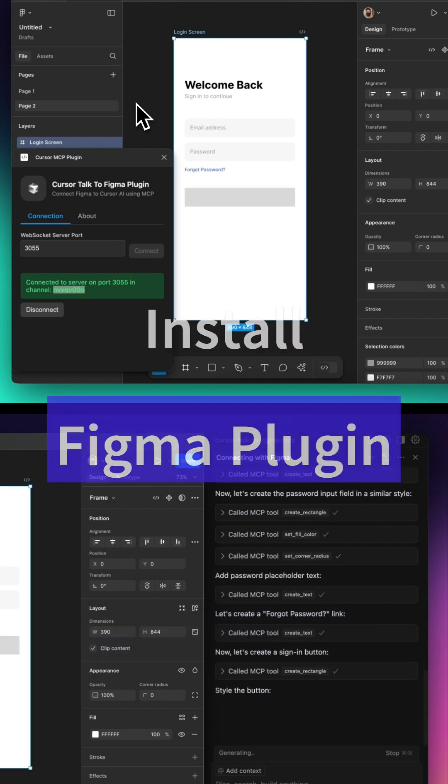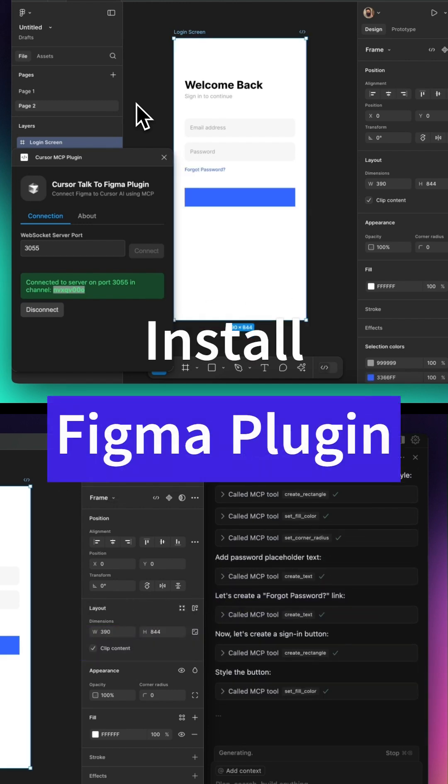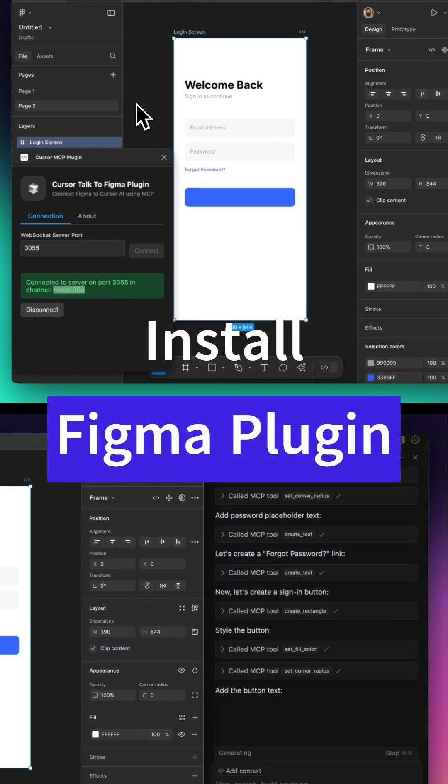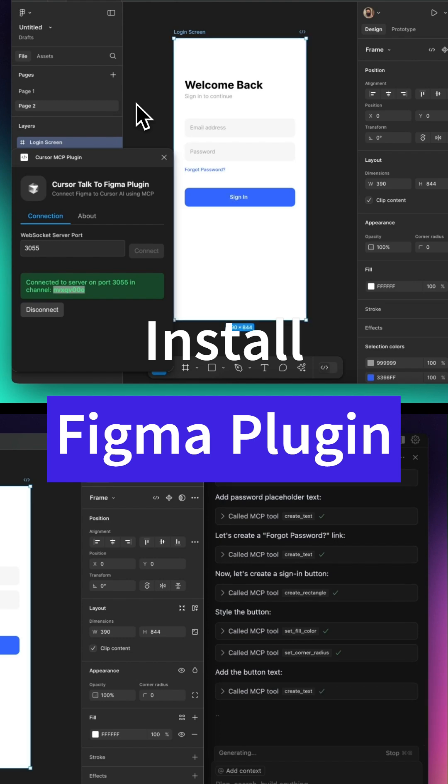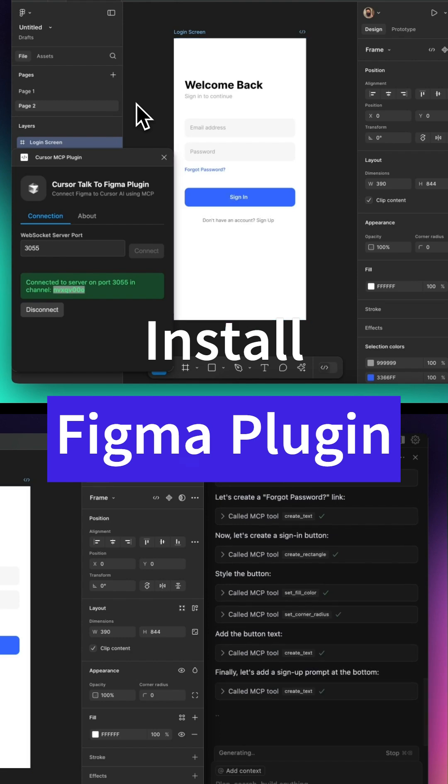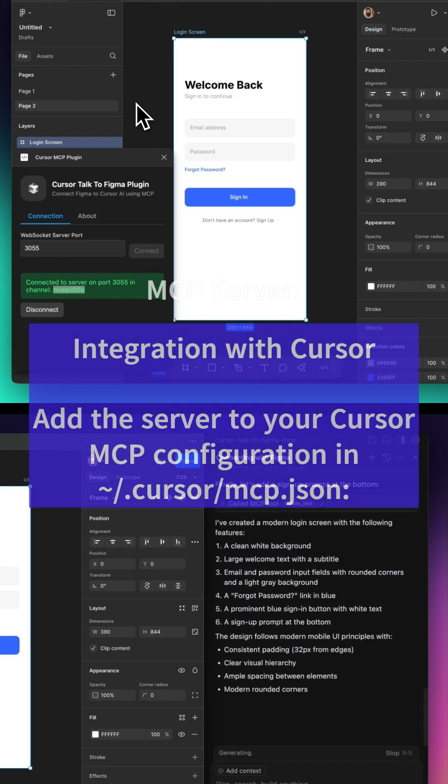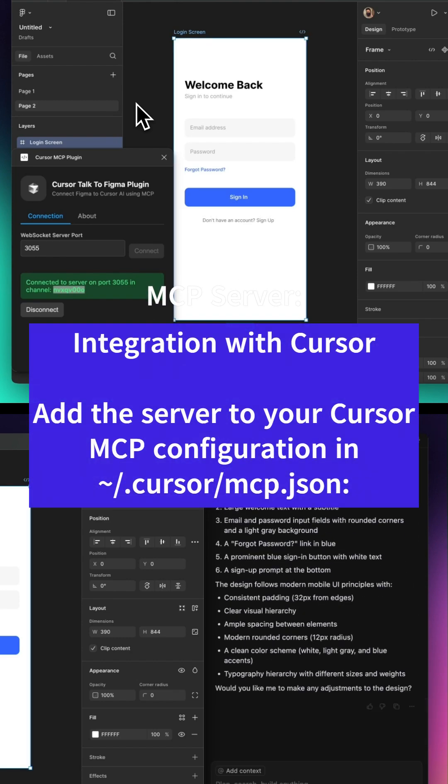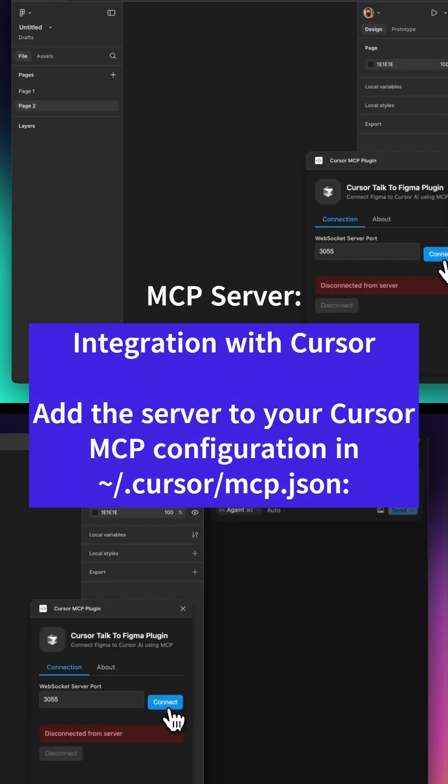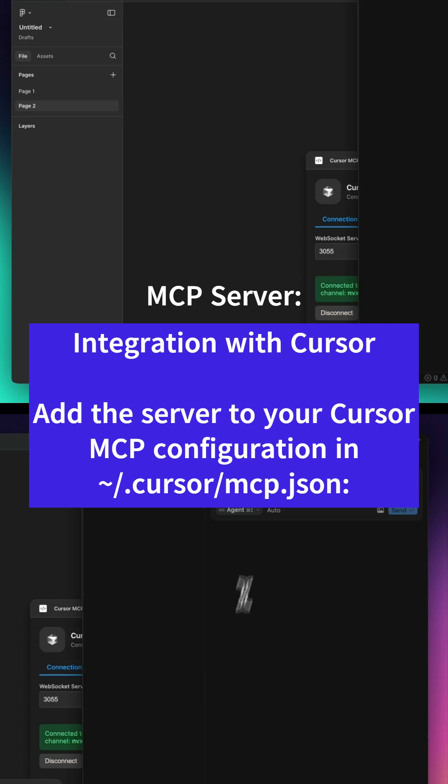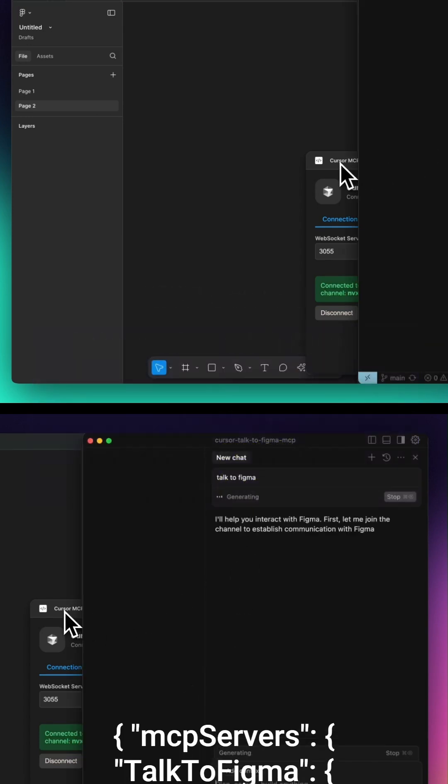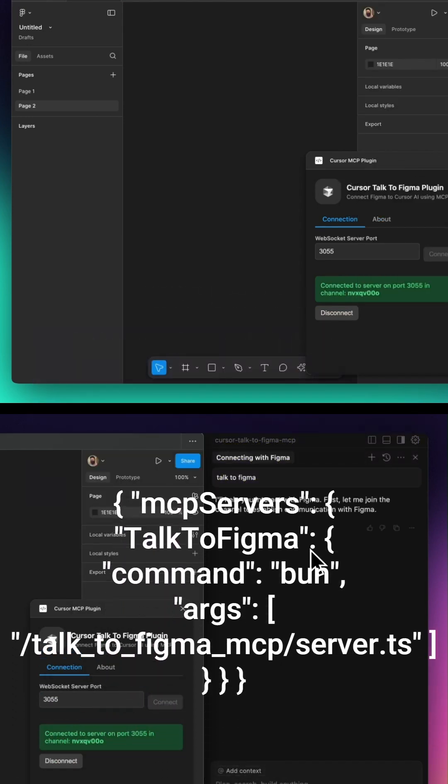Next, you'll start a WebSocket server, which acts as the bridge between Cursor and Figma. After that, you'll configure Cursor to recognize the Figma integration by adding a few lines to its settings.